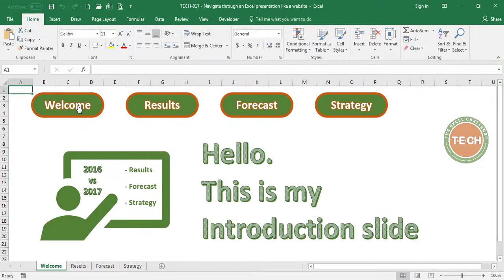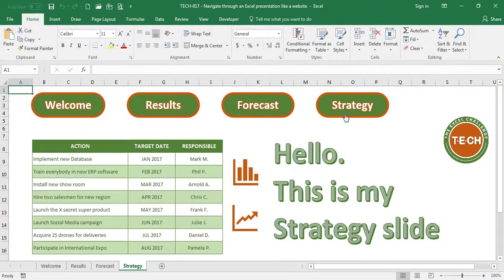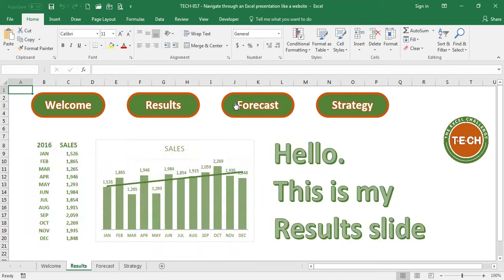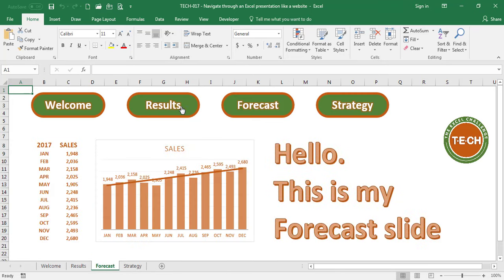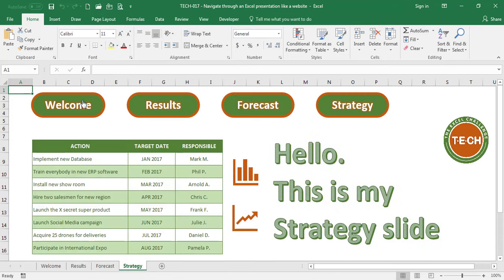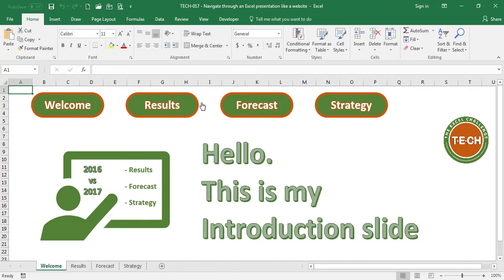Hello everyone and welcome to the Excel Challenge. If you would like to learn how to create a presentation in Excel and to navigate through it the same way you do in a web page, please stay tuned.